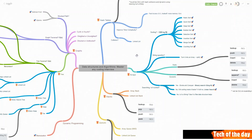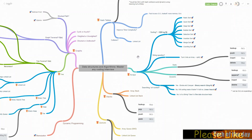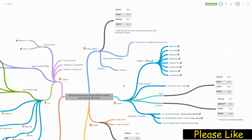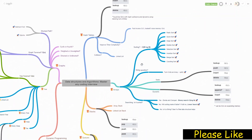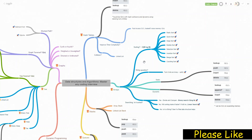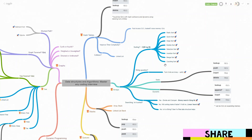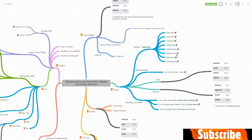Once I'm done with the data structure part, I'll go through the algorithms. For each, there are different types. Sorting algorithms: I will not talk about radix sort, but I will cover quicksort, heap sort, bubble sort, selection sort, insertion sort, and merge sort.